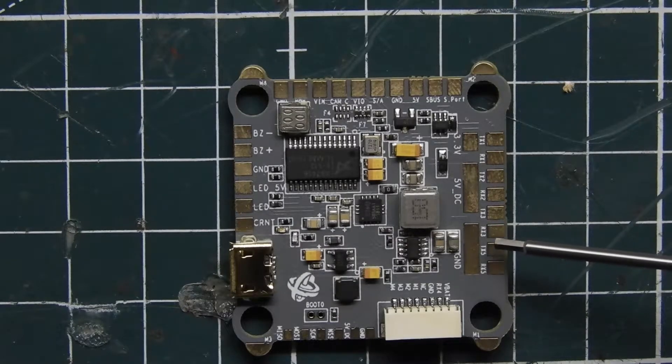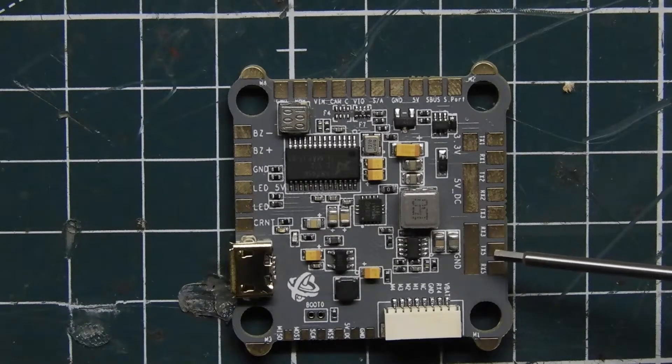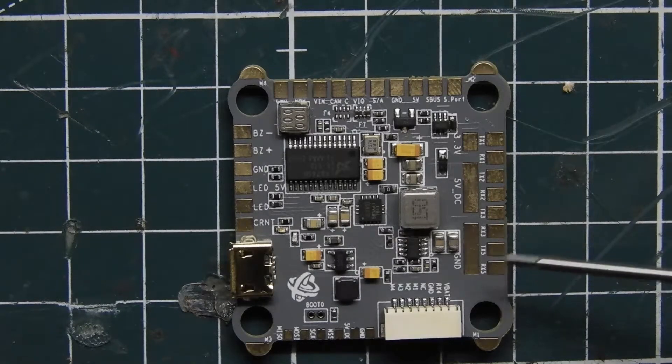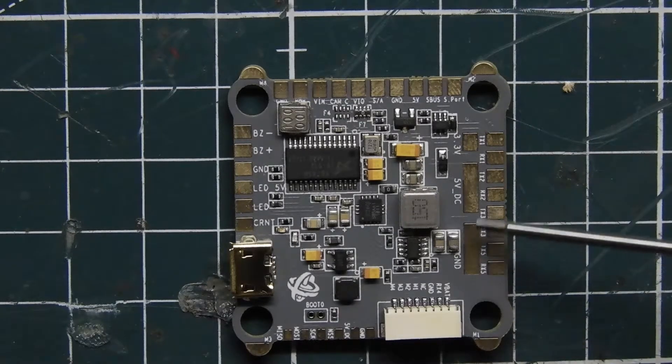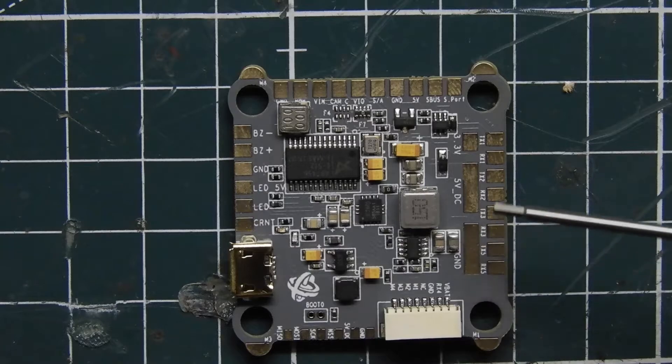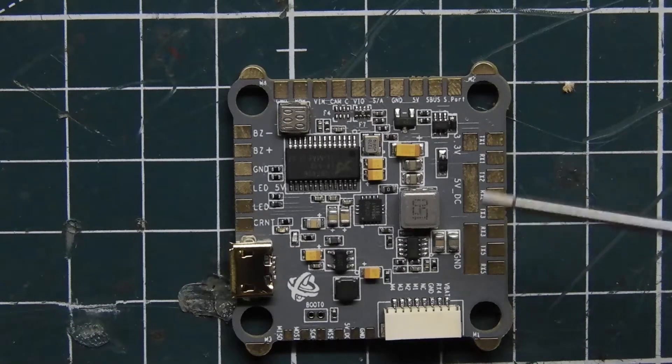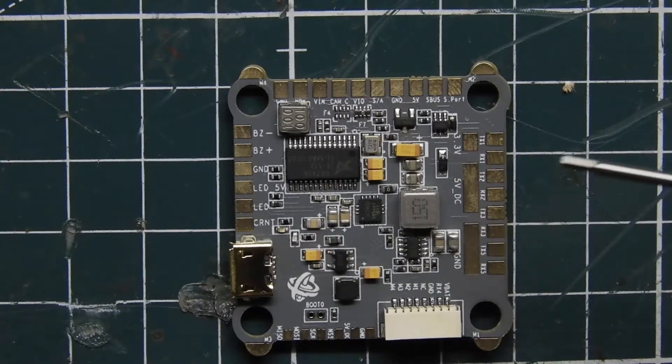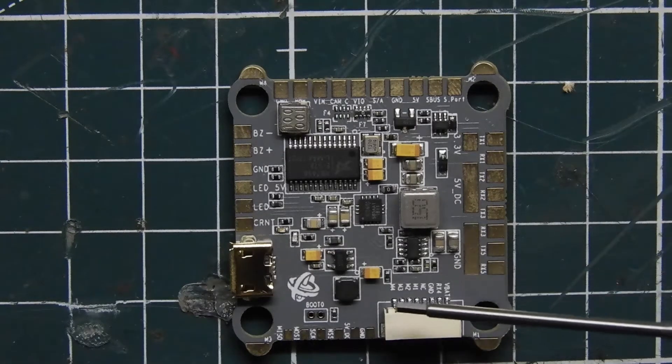TX3, RX3, and then we also have TX5 and RX5. So this flight controller has 5 UARTs that you can use, which is really great.